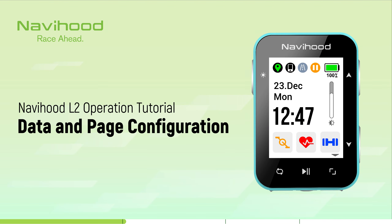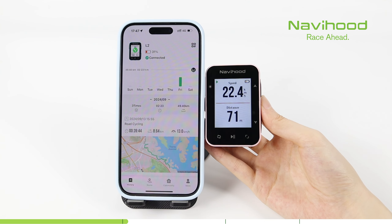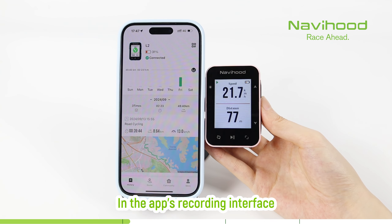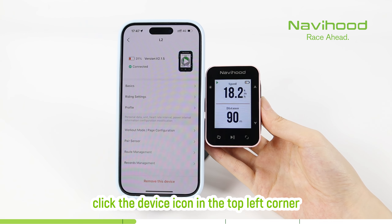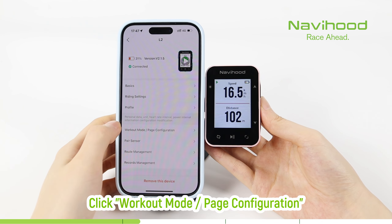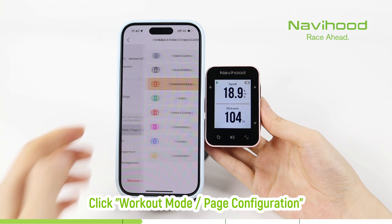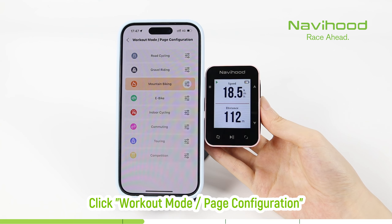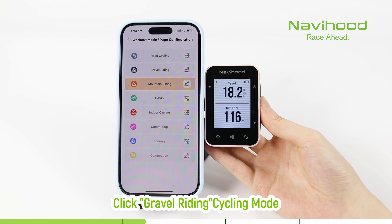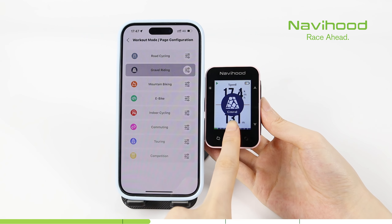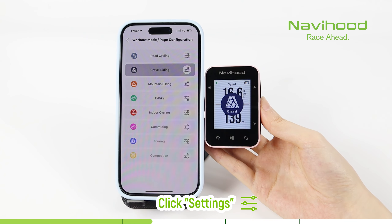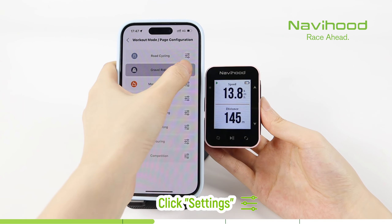In the app's recording interface, click the device icon in the top left corner. Click workout mode page configuration. Click gravel riding cycling mode. Click settings.